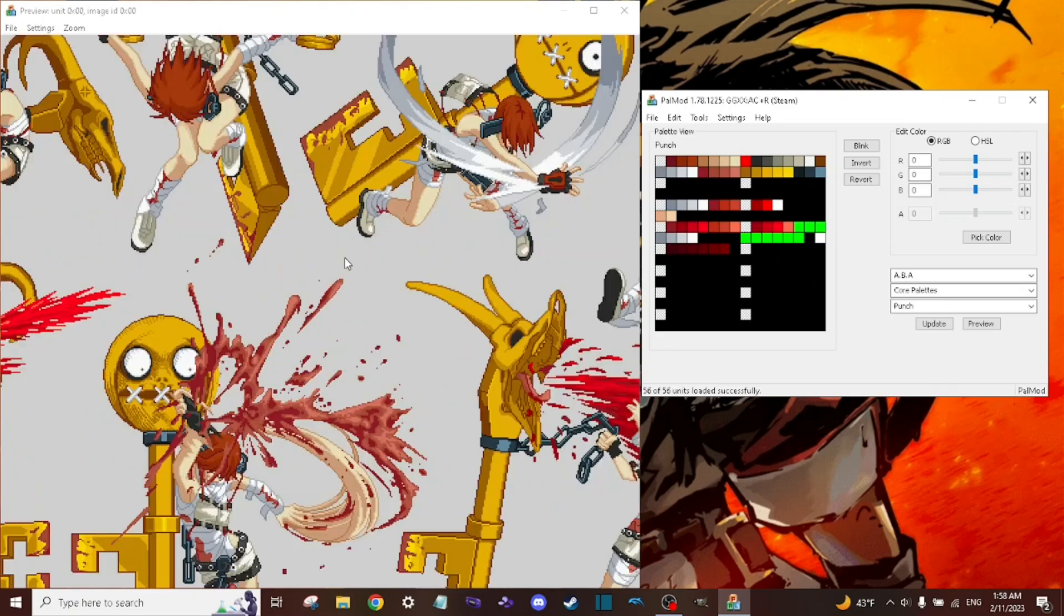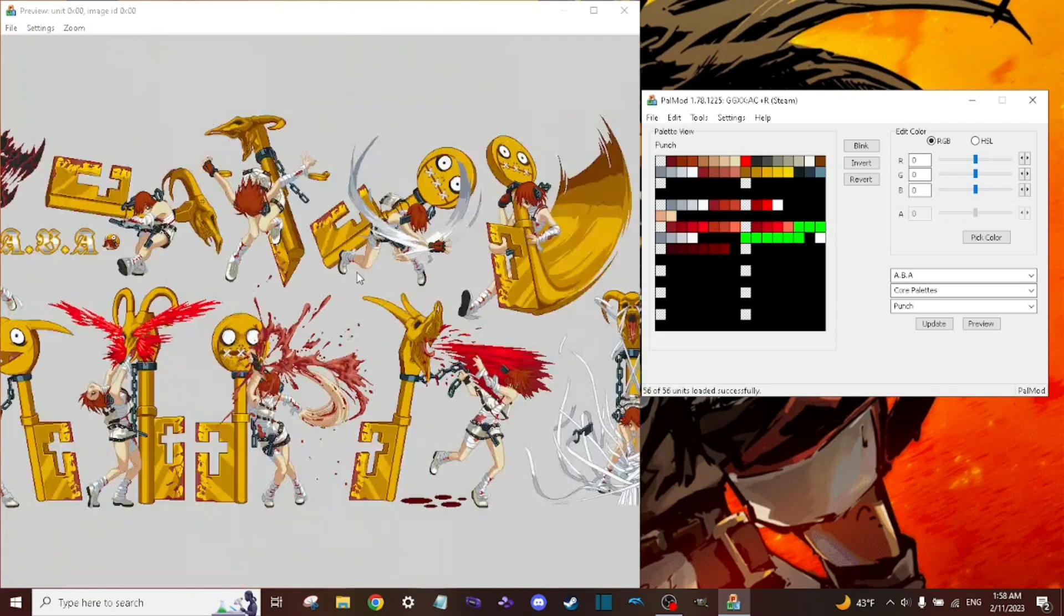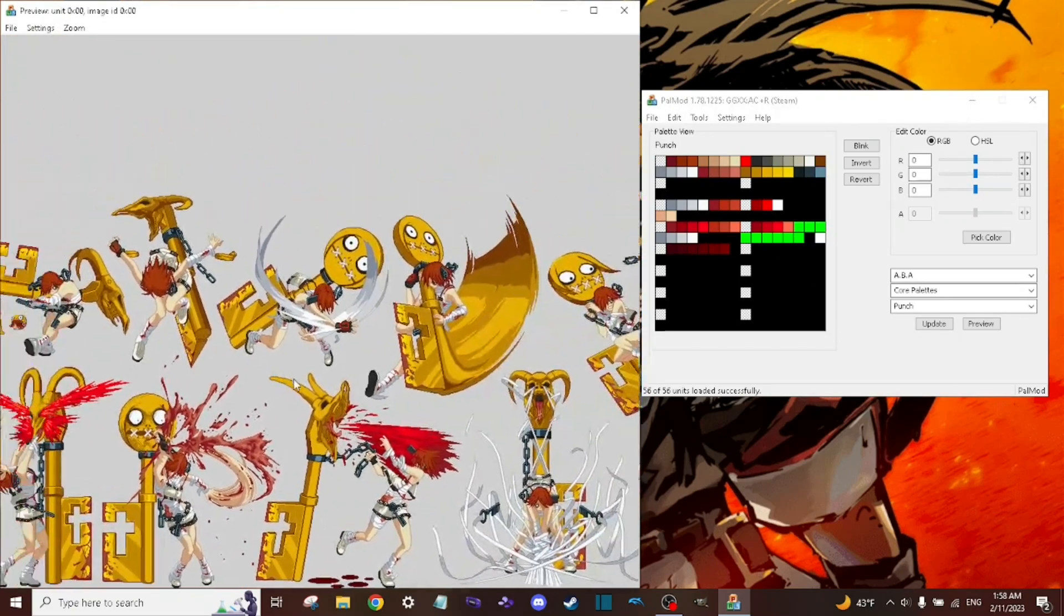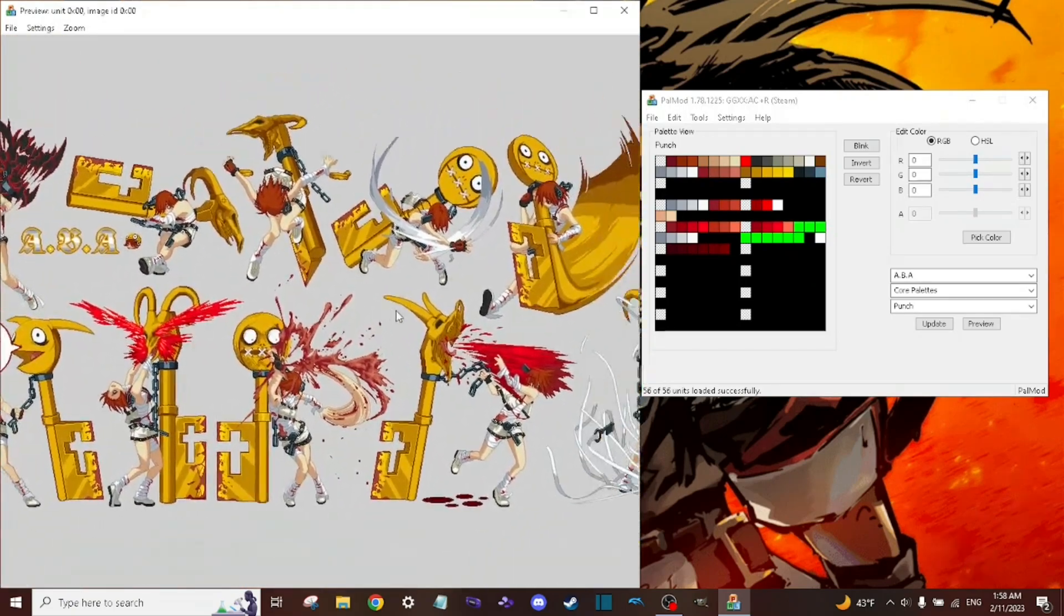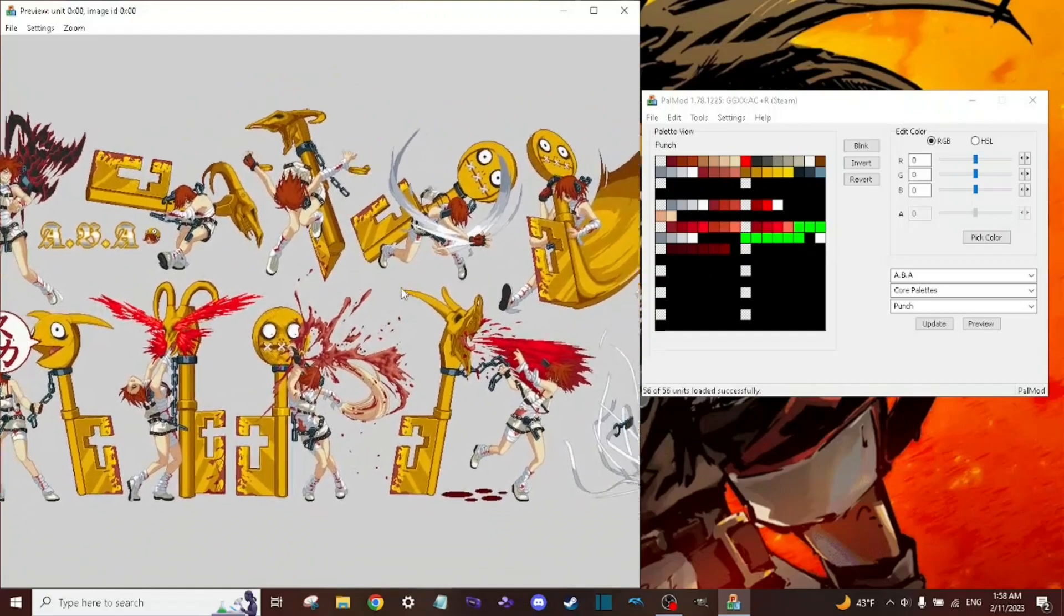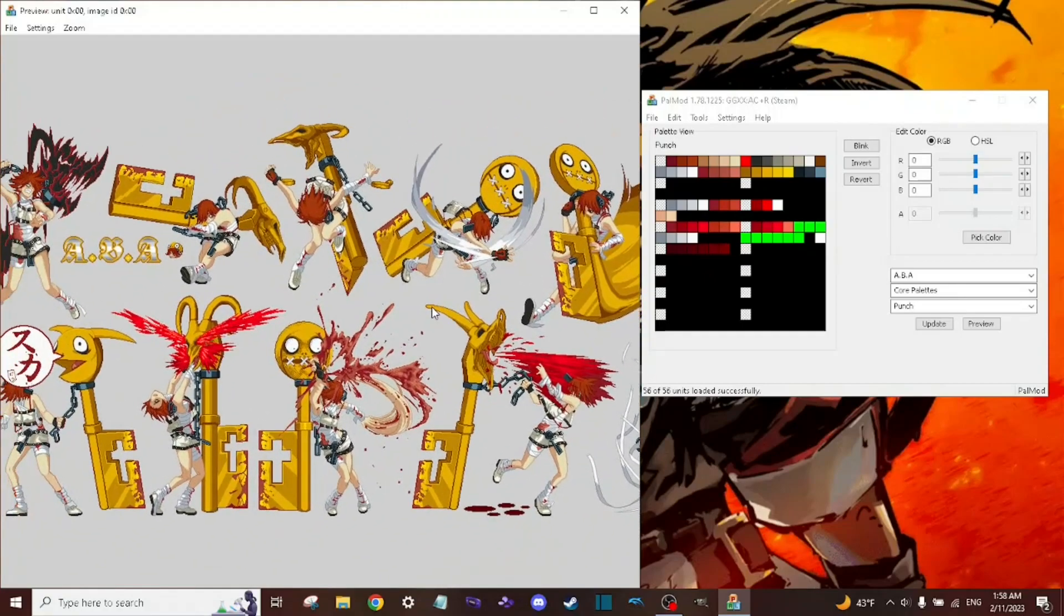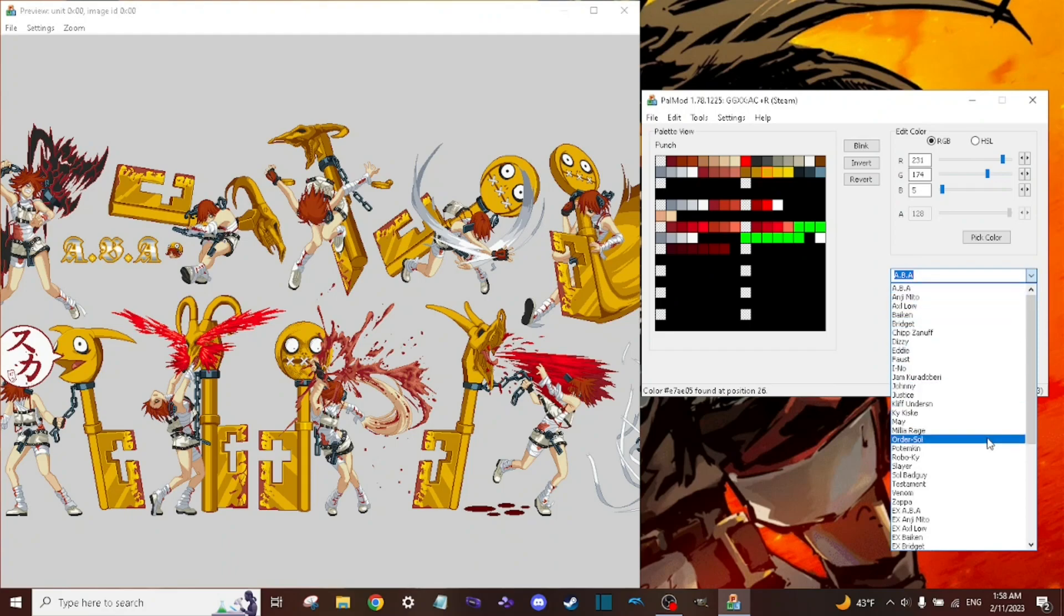You'll see the sprites for each of the characters in the game. You can now edit them, and you see there's all these tiles of different colors. You can also edit the special effects.